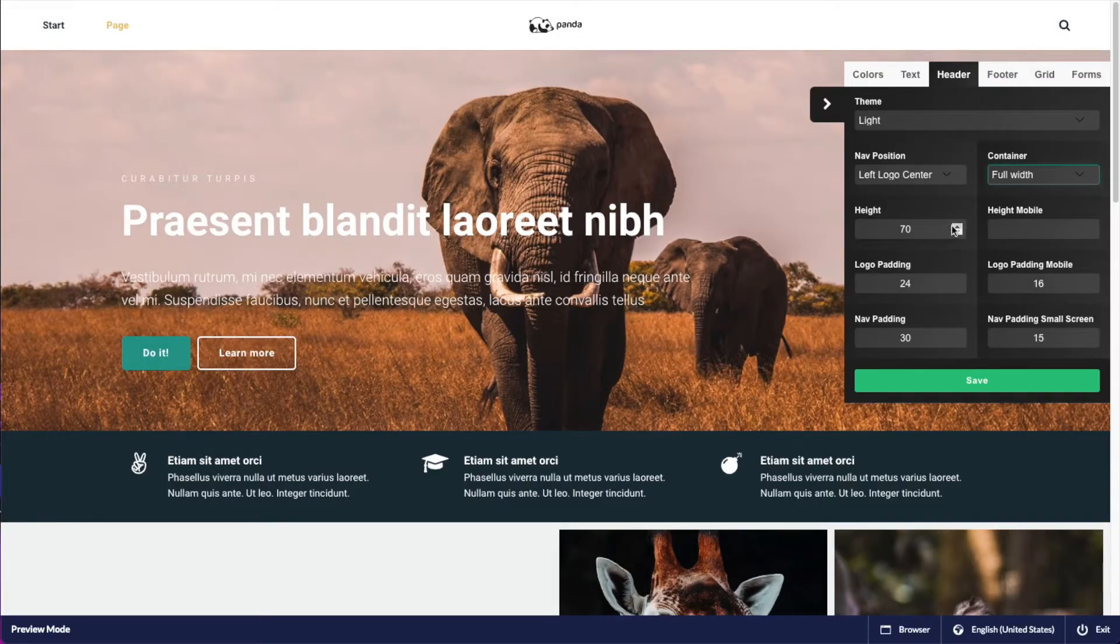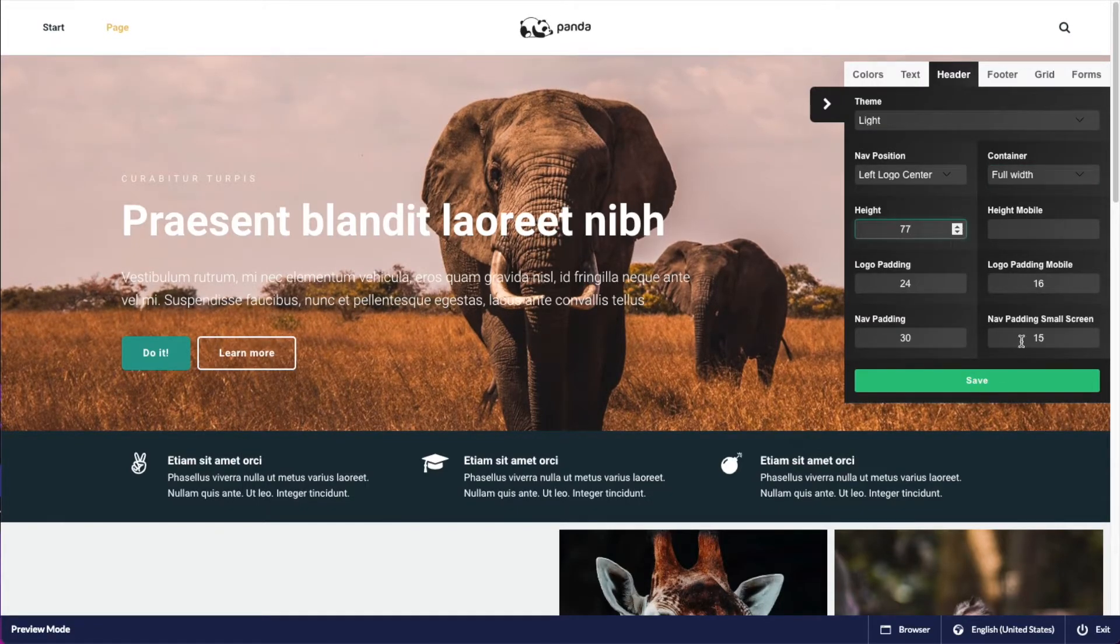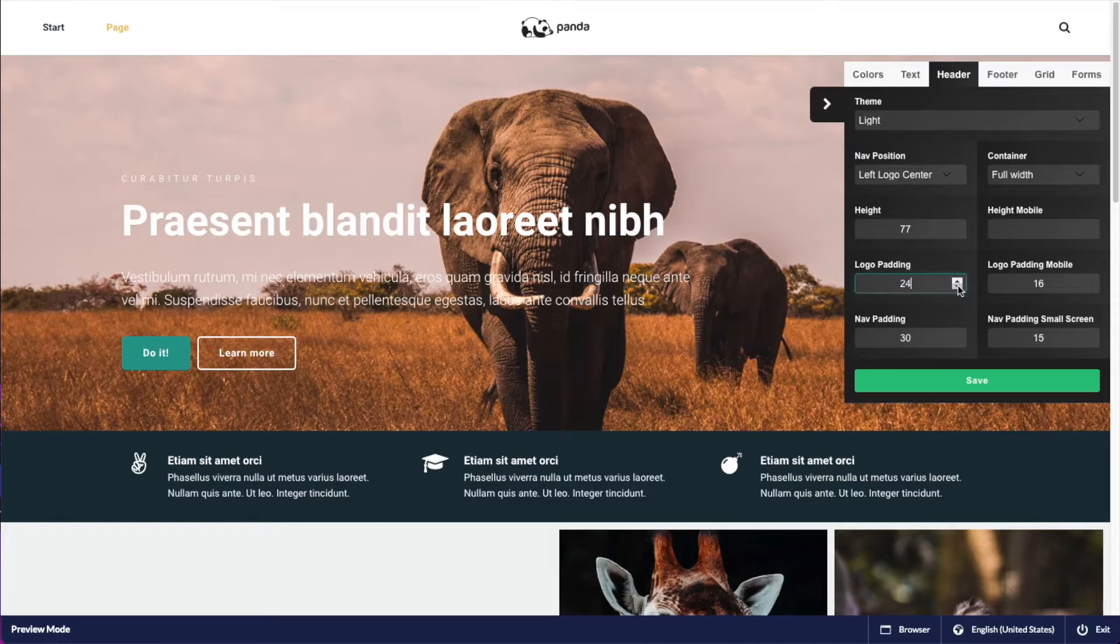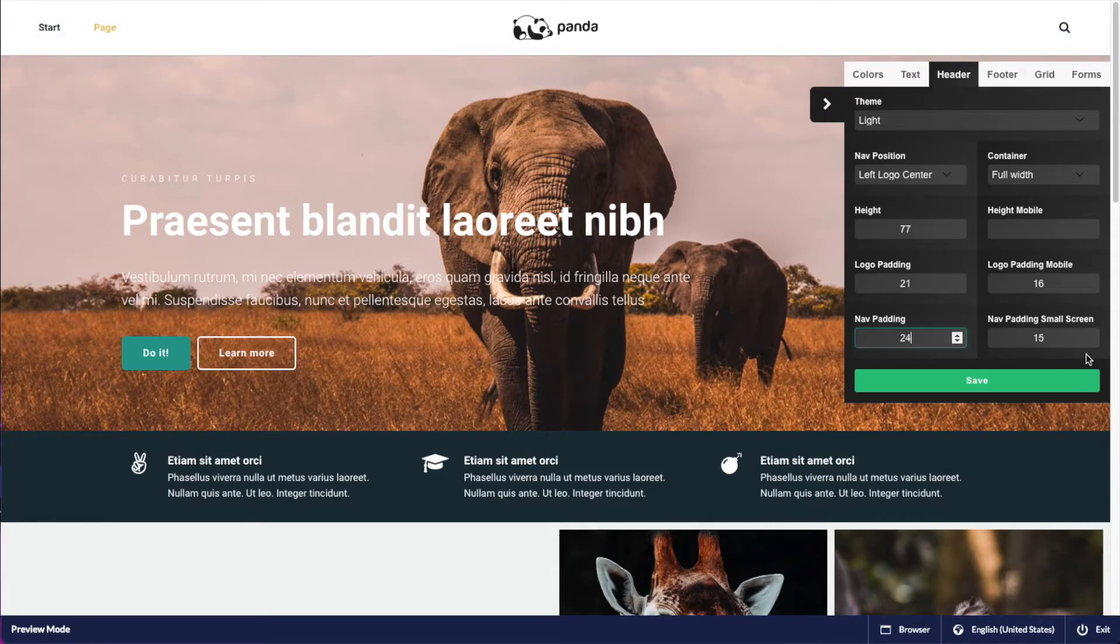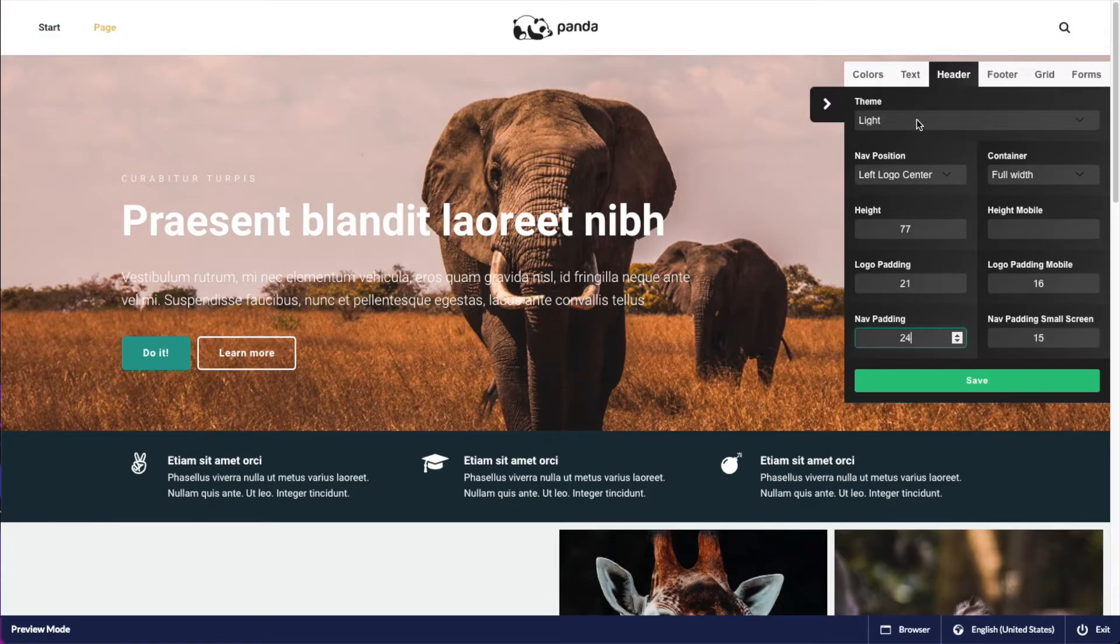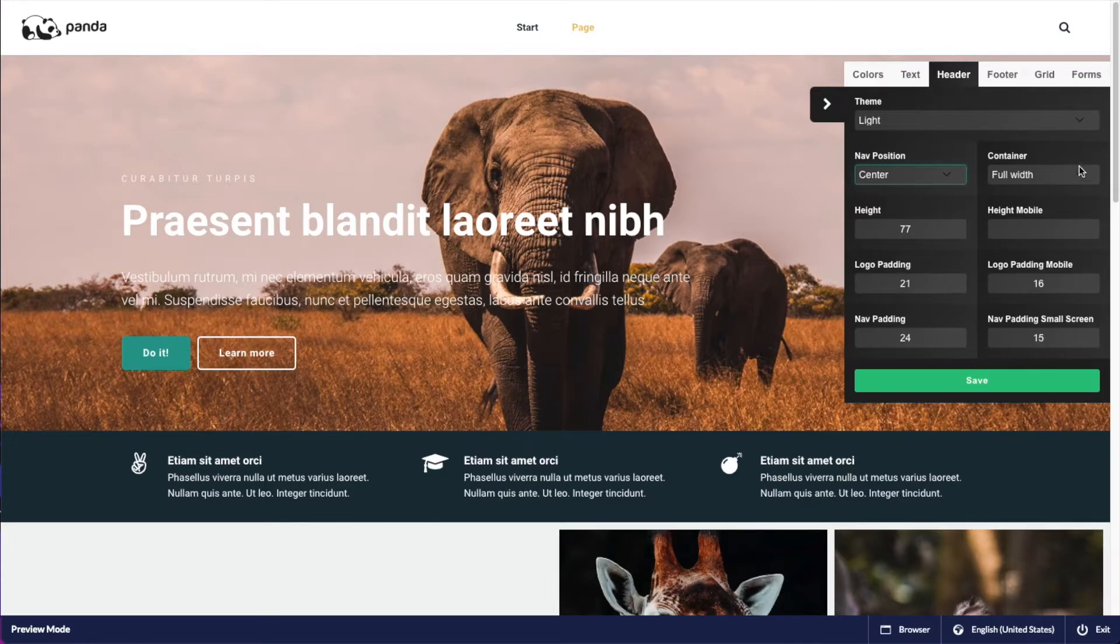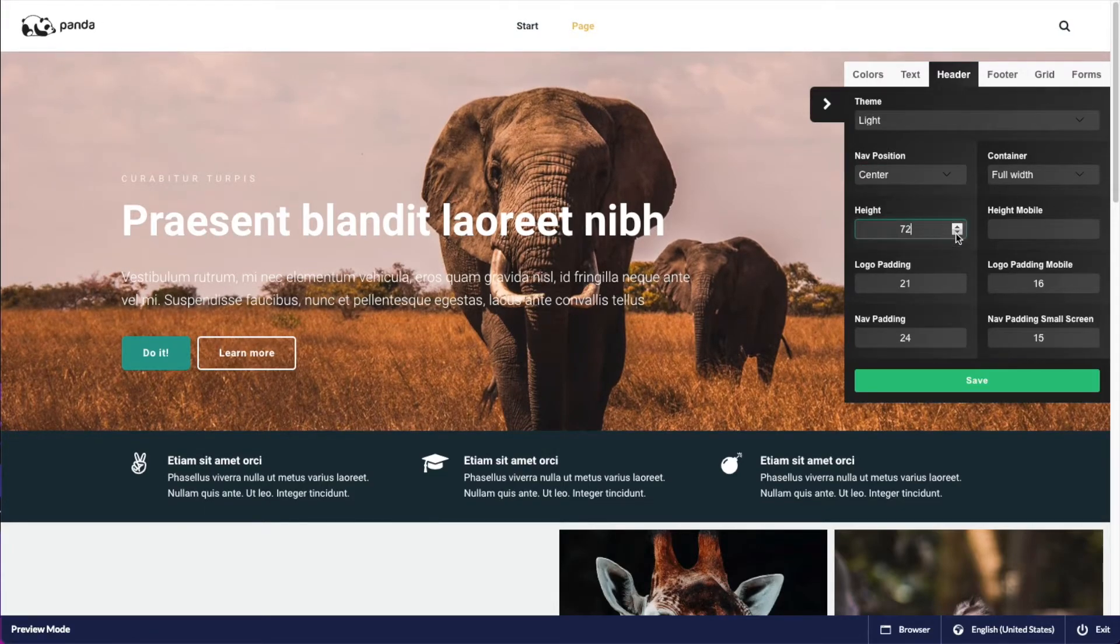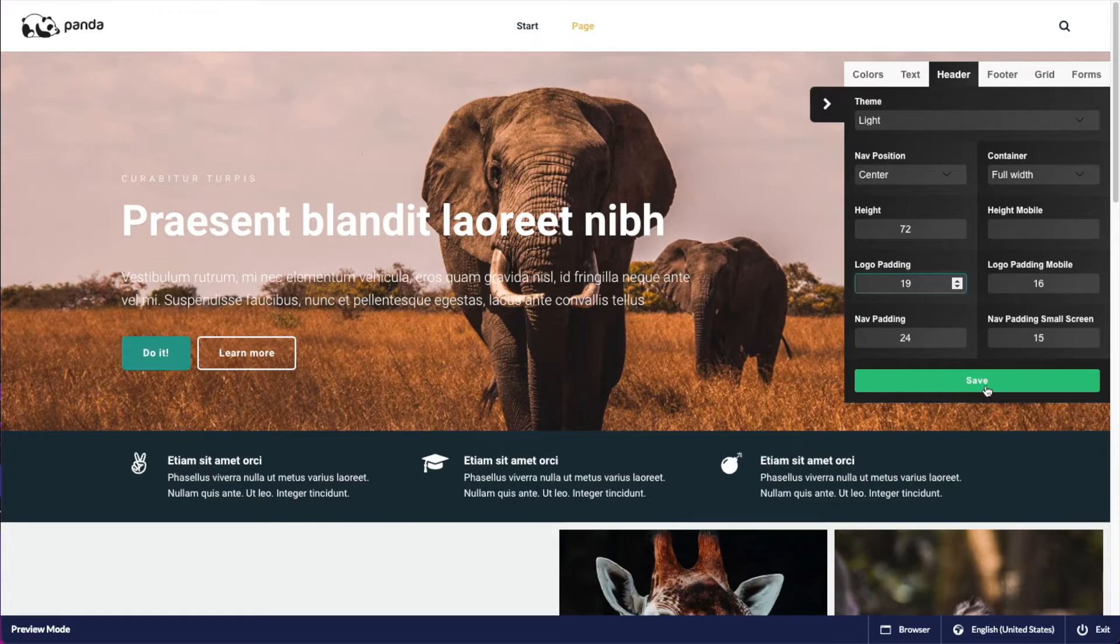I can change the height of our header, the height of the mobile version of our header, the padding of the logo, so this will make the logo bigger or smaller. And then we have the navigation padding, which is the spacing between navigation items you can see over here. And that's also one for smaller screens. But for now, let's set our theme to light, let's have a centered navigation full width, lower the height a little bit, and the logo padding. And then I can go ahead and just save from here.